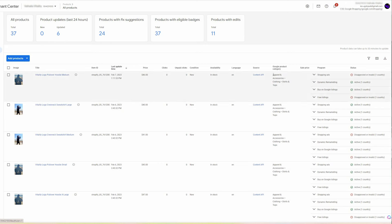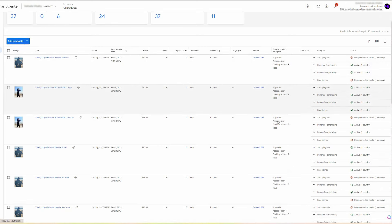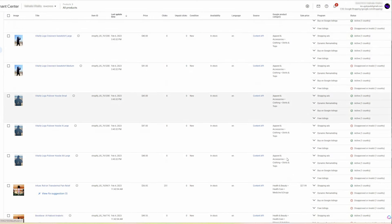Here is a tip: check your Google product category before launching any advertising. We once had a client case where medical products were categorized as books, so make sure your product category is correct.